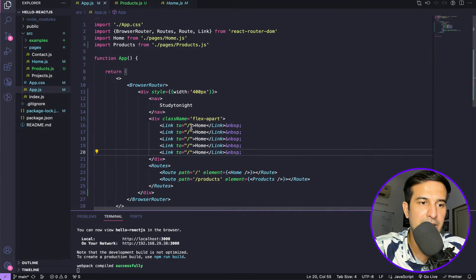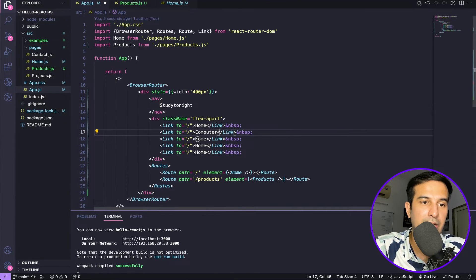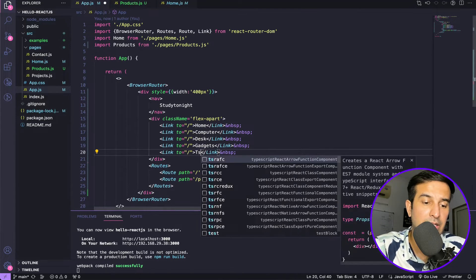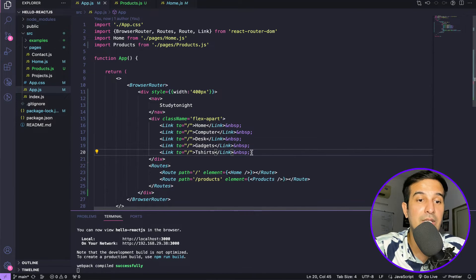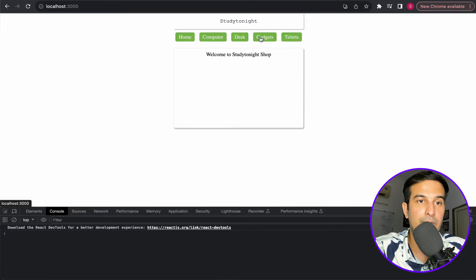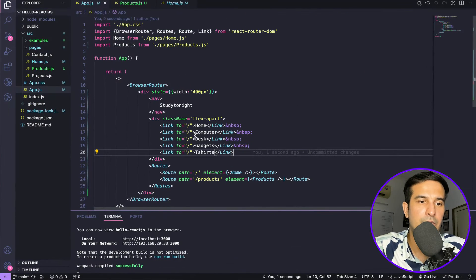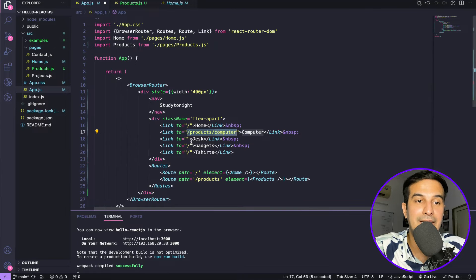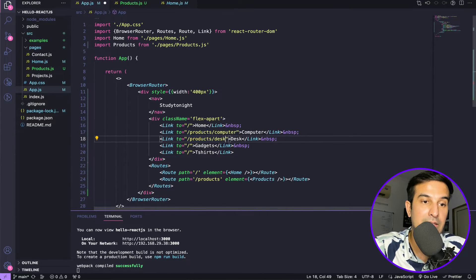I'm adding navigation links for categories: computer, desk, gadgets, mobile accessories, covers, and t-shirts. This makes the example interesting and reflects a real e-commerce use case. All categories are currently opening the home page. Now let's change the URLs — for example, products slash computers to show computer products. This is how the URL will look with the category added.